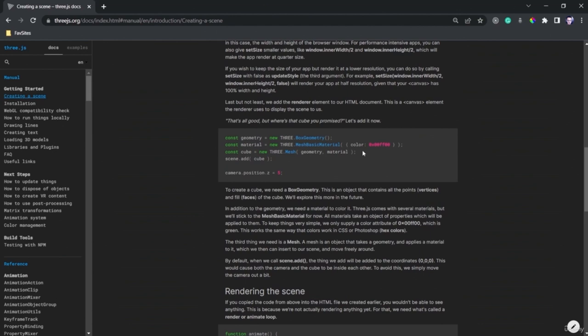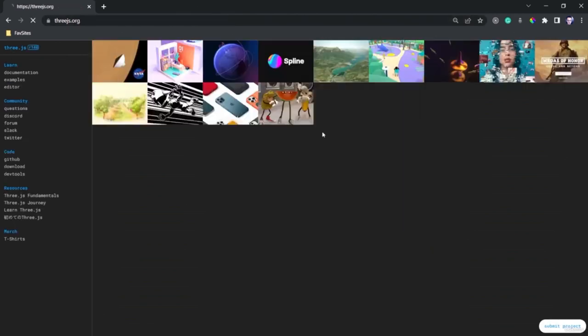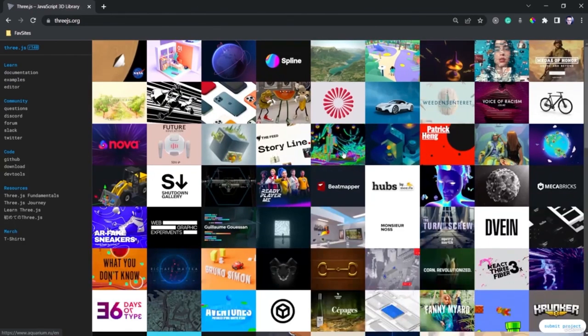We can also write our own shader program and you can see the amazing things you can do through it. As we saw in the introduction, we have a specific section for shaders. If you want to see websites made through 3JS, you can go to the 3JS website and take a look at what you can do through this library. I hope your project will be one of them shortly. That was all for today — see you in the next lesson.